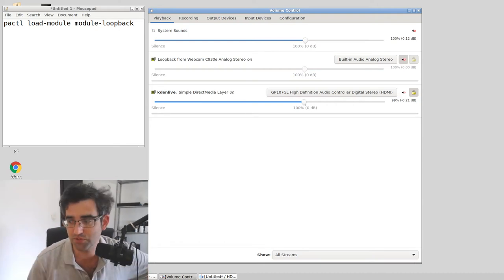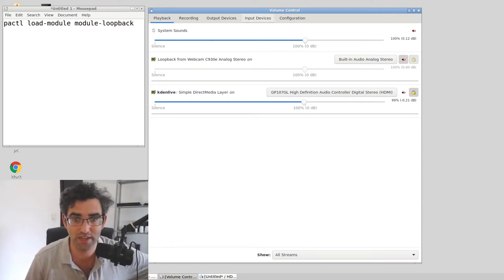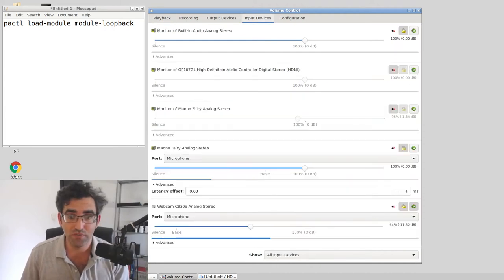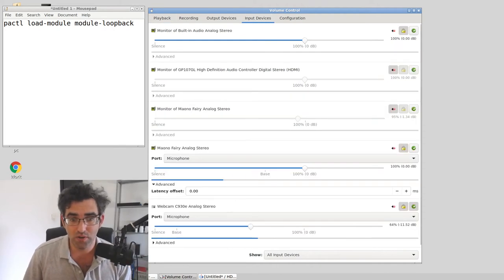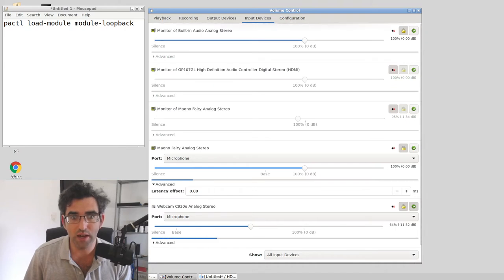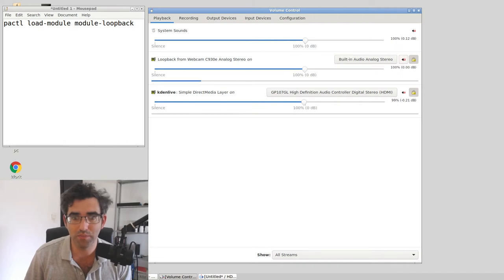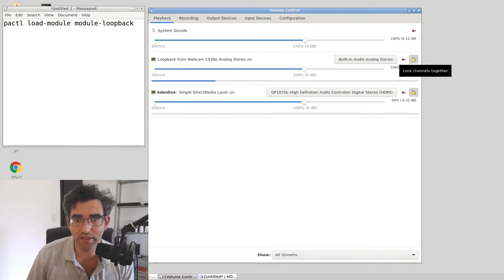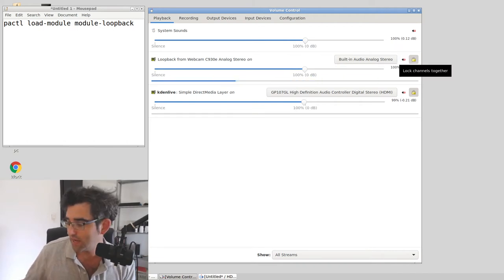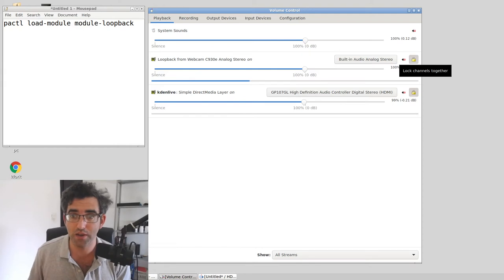Basically, once you've opened your monitoring channel, that's opened the one for the webcam again, loopback for the webcam, let's unmute that. Now we can see we have levels going for that.